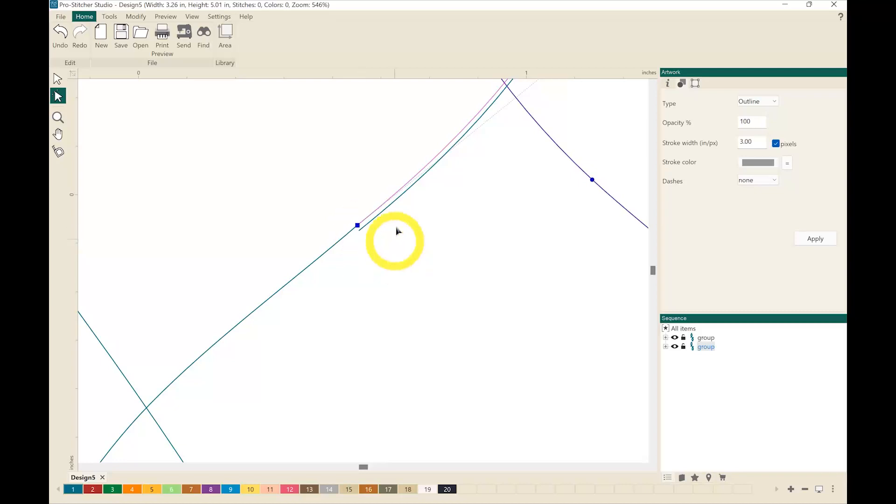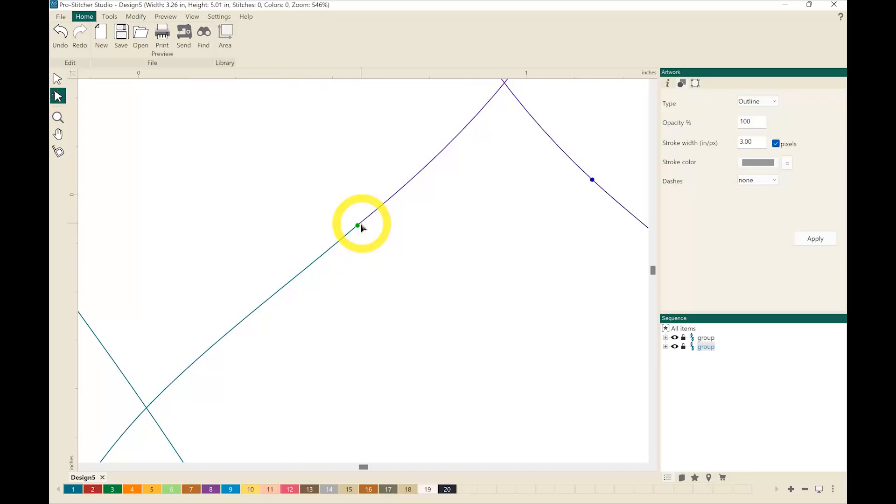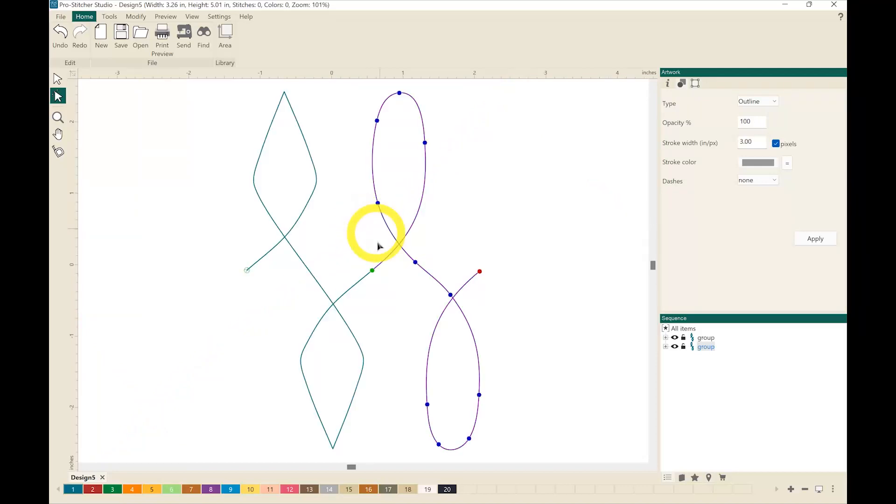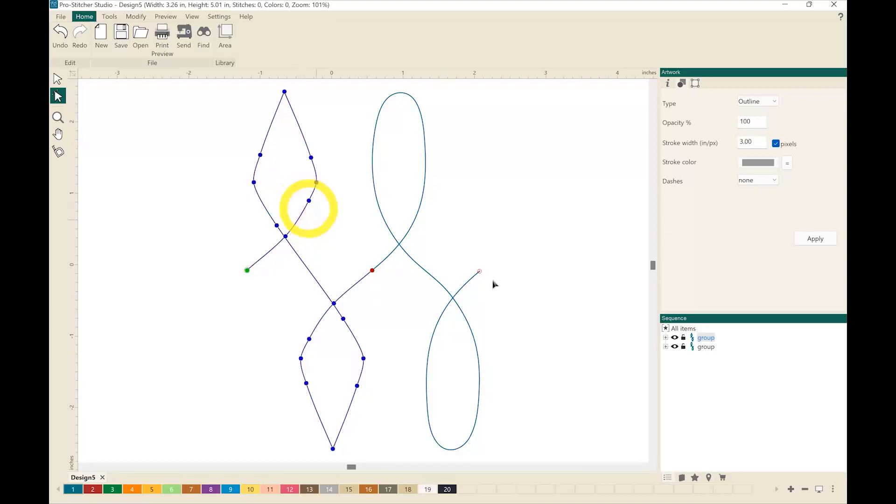When I hit return my previous line will go away and you can see that those are in the same position however they are not connected. I still have one shape here and then I have one shape over here.